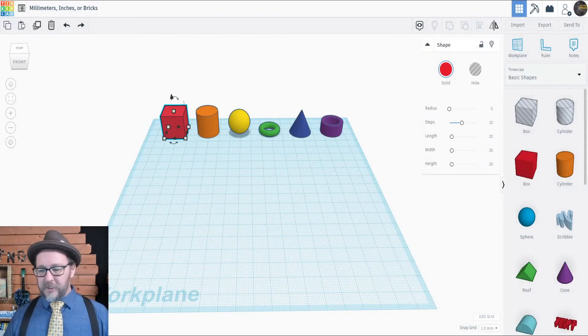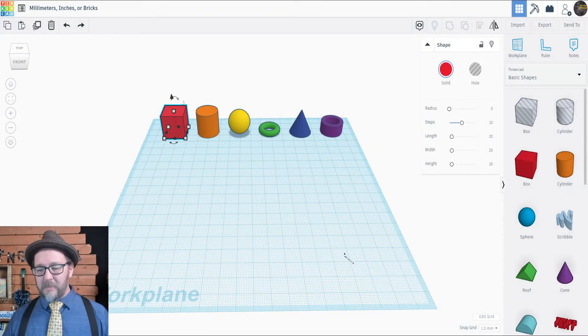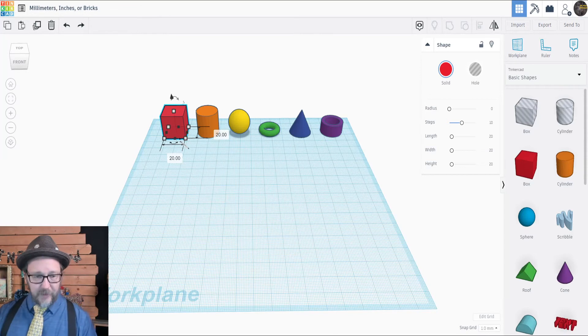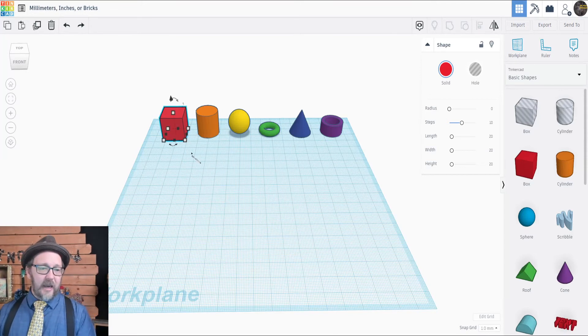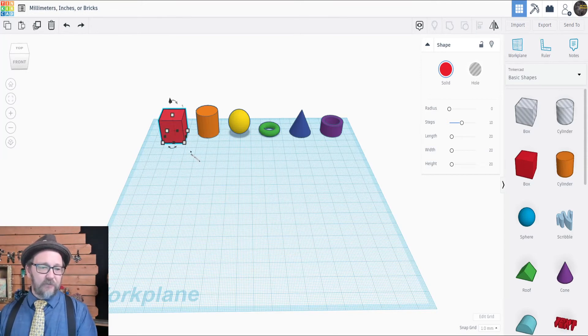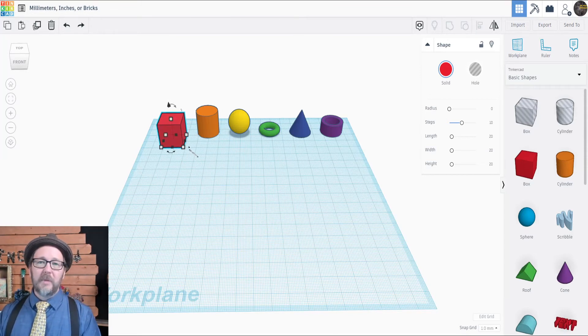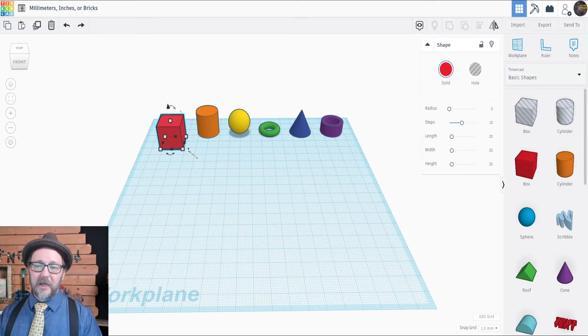Another feature down here at the bottom is the Snap Grid feature. Now, if I click on an object and hit the arrow key, by default it moves one millimeter per click.